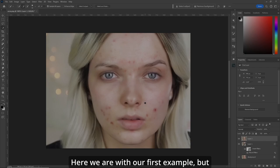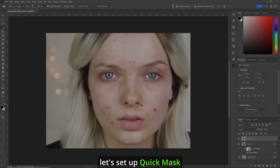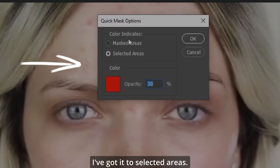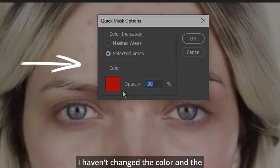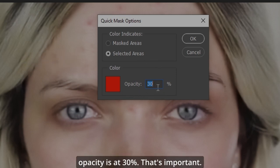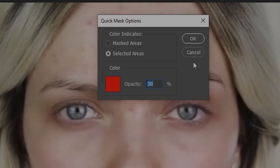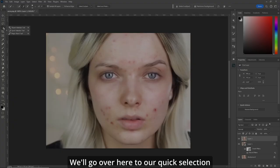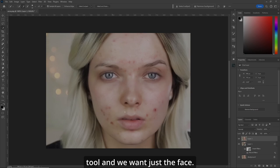Here we are with our first example, but let's set up Quick Mask before we do anything else. Go over here and double click on it. I've got it set to selected areas, the color unchanged, and the opacity at 30%. That's important. Hit OK. We'll go over to our Quick Selection tool and we want just the face.